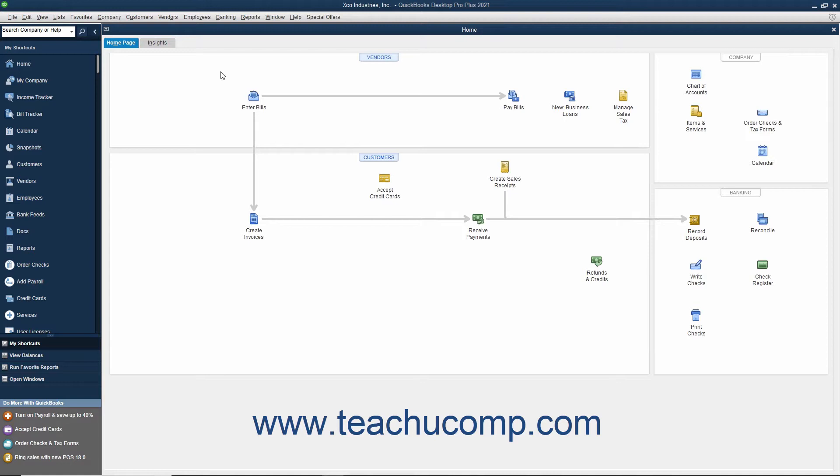To use this feature, you must be an admin user. You will also need to ensure the computer to which you are moving QuickBooks Desktop Pro is connected to the internet, and that you have a USB flash drive with enough free space to move all the required QuickBooks files. The Migrator tool will let you know how much free space you require as part of the migration process.